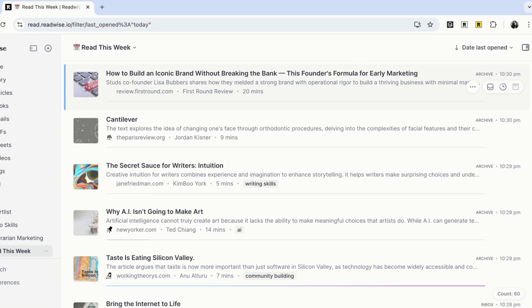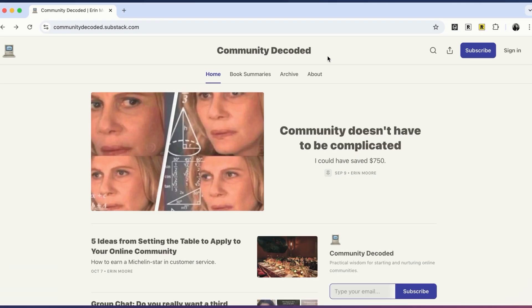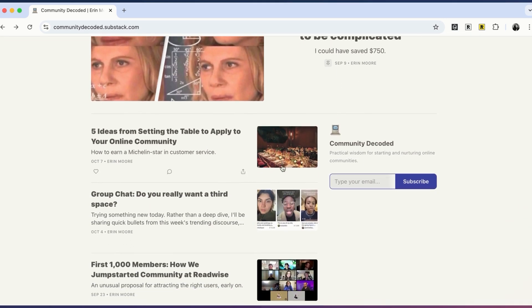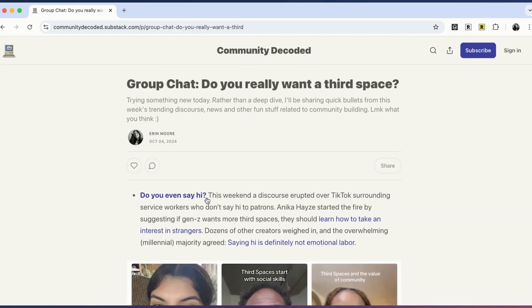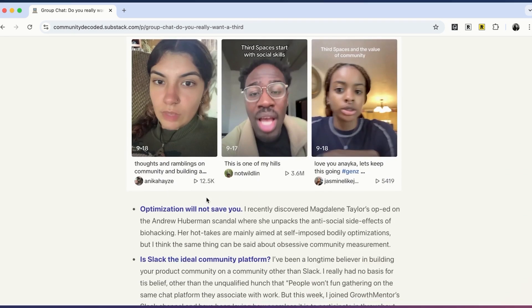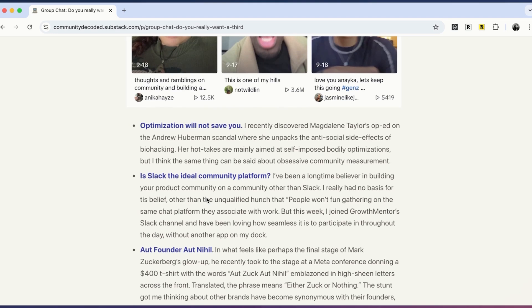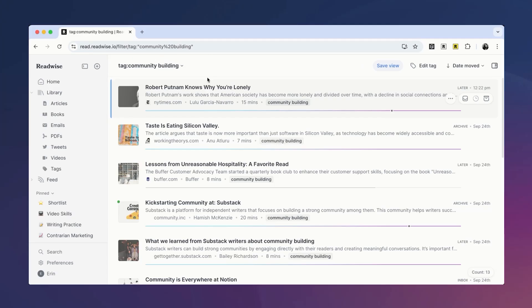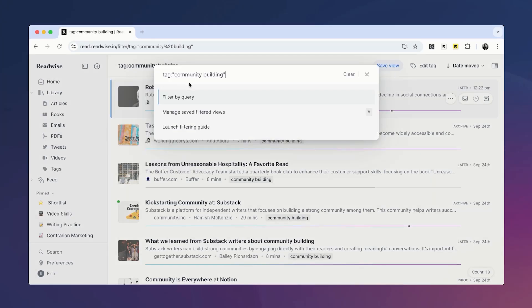Here's a more advanced example that shows just how powerful filtered views can be. I recently started a newsletter where I talk about building online communities, and I wanted to start sharing a weekly roundup of interesting things I've read or watched on community building and internet trends. A filtered view can help me pick what to feature each week and speed up my writing process. Just like the filtered view we created earlier, I'm going to start this view using a tag — right now this will pull in any document I've added using the tag community building. Additionally, I'm only interested in seeing documents I was highly engaged with, so I'm going to add a parameter to filter for documents that have greater than or equal to 5 highlights.